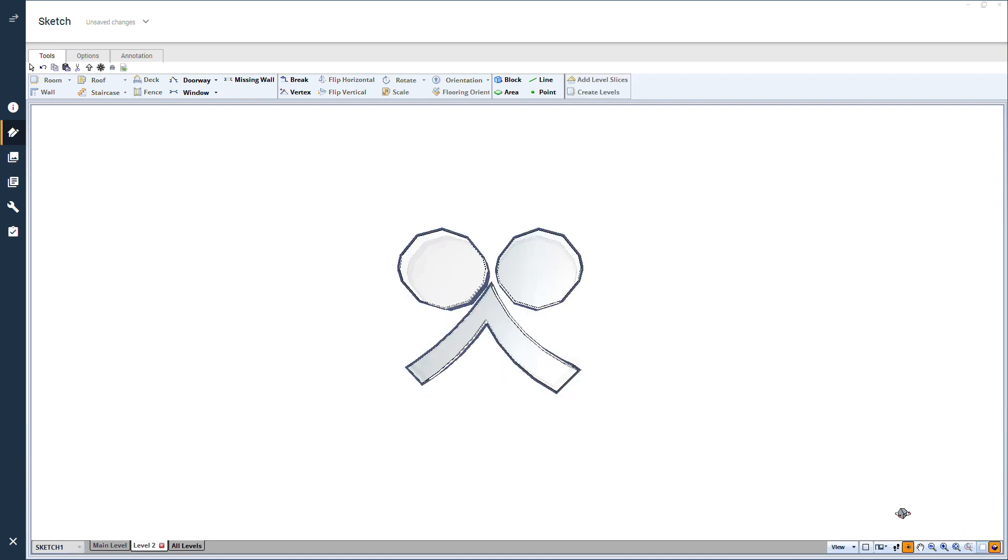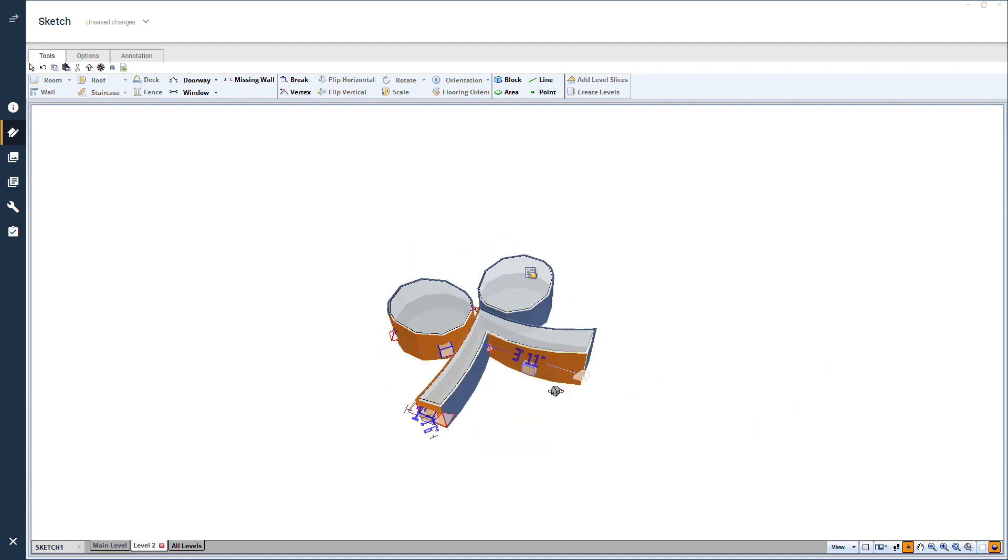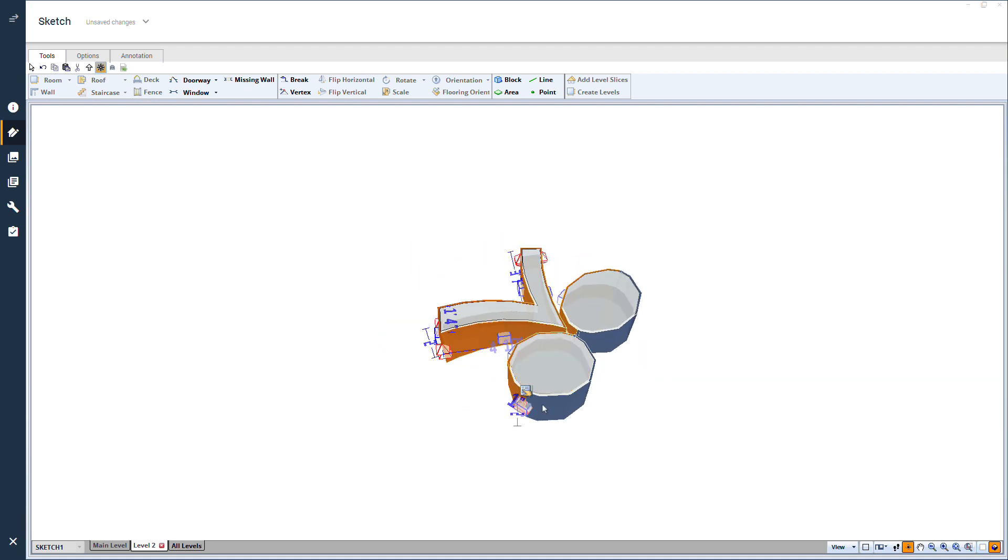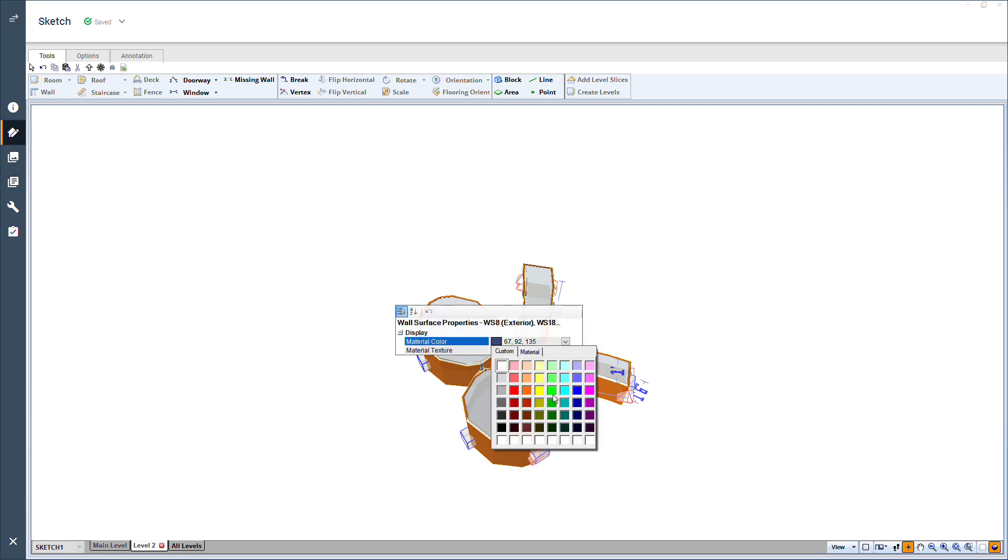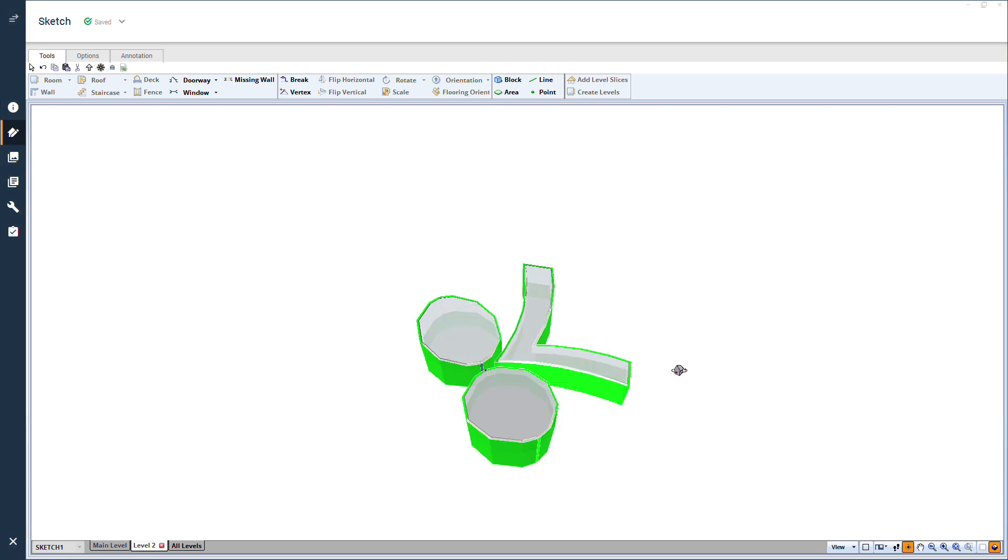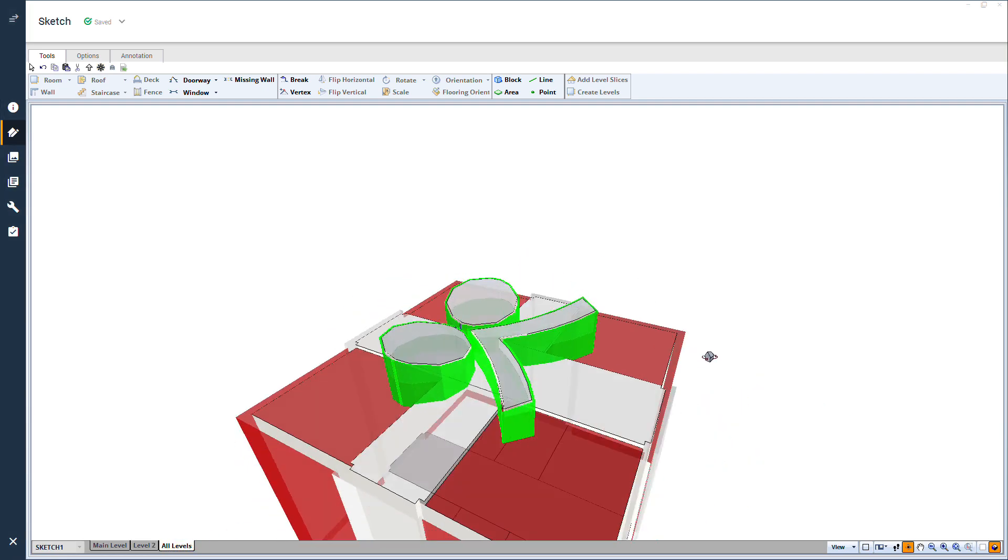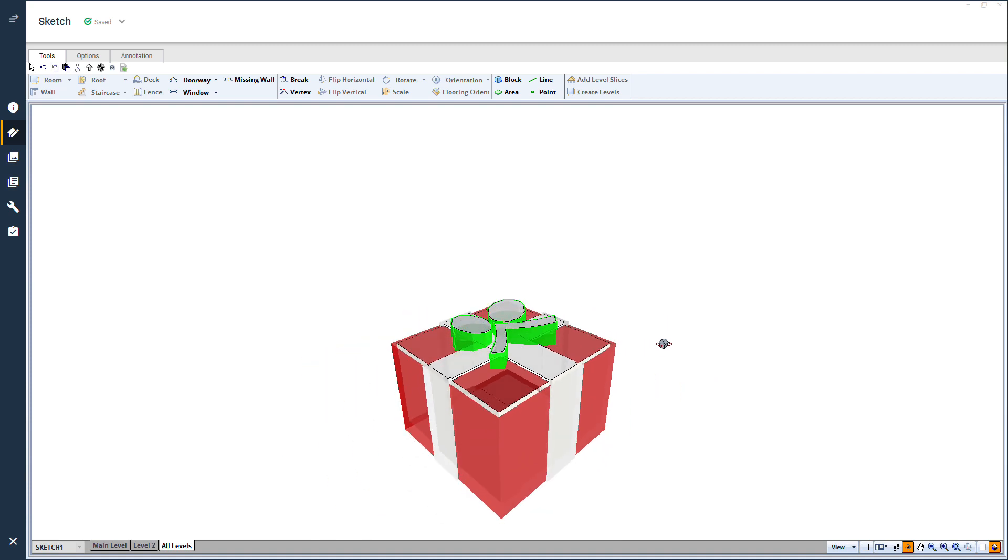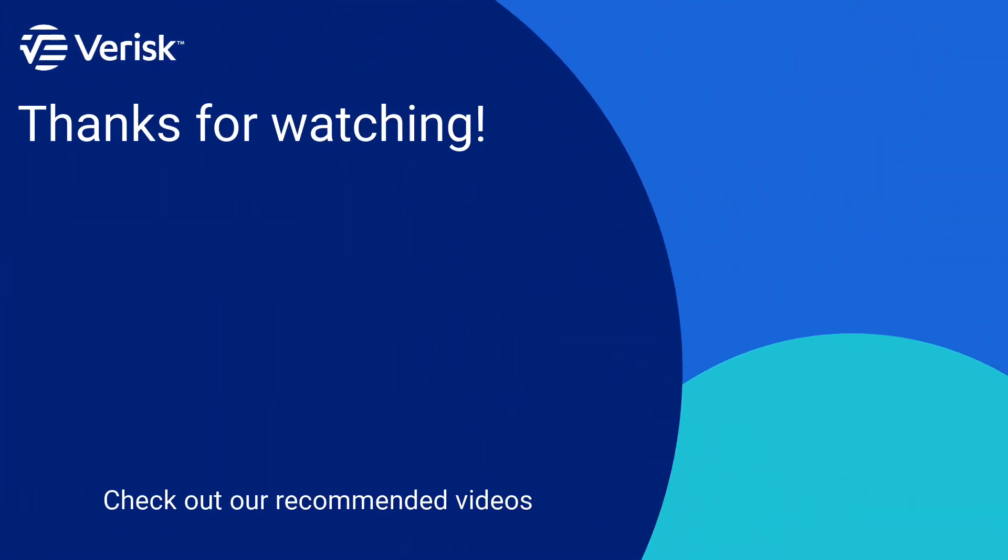Also, remember to change the wall and ceiling colors. There you have it. Now, you can send your ESX gift to all your coworkers for Christmas. Happy Holidays from Xactware Training.